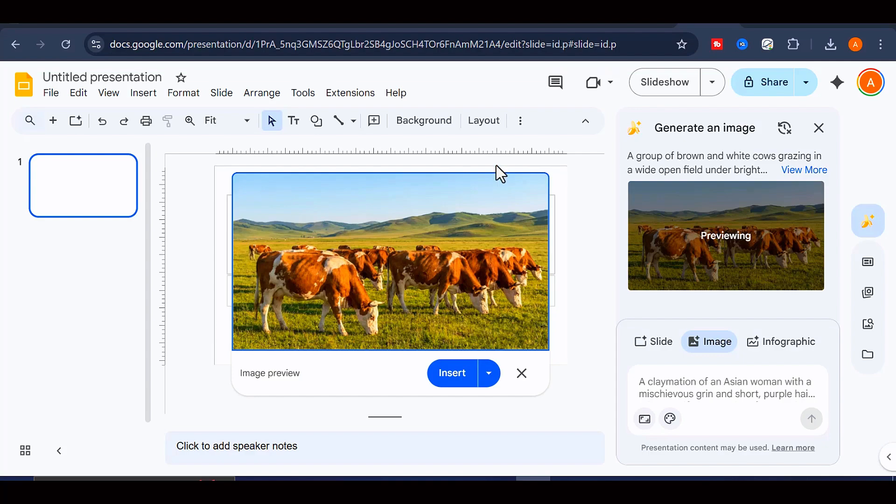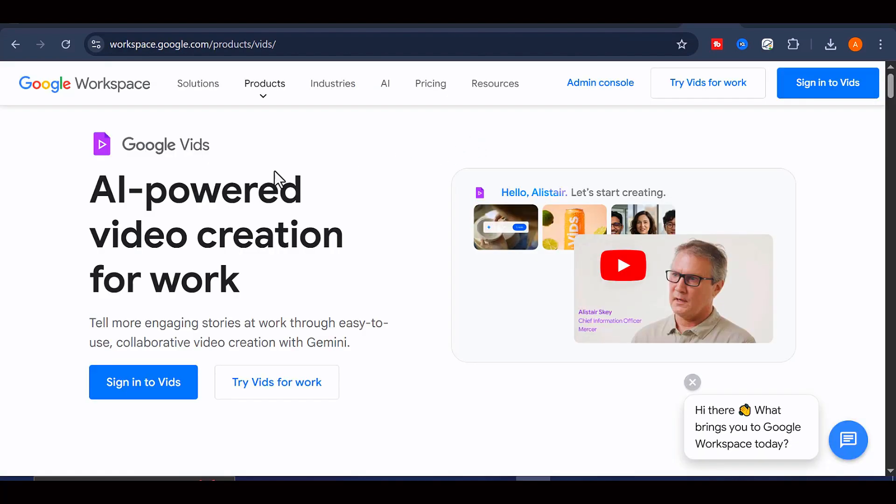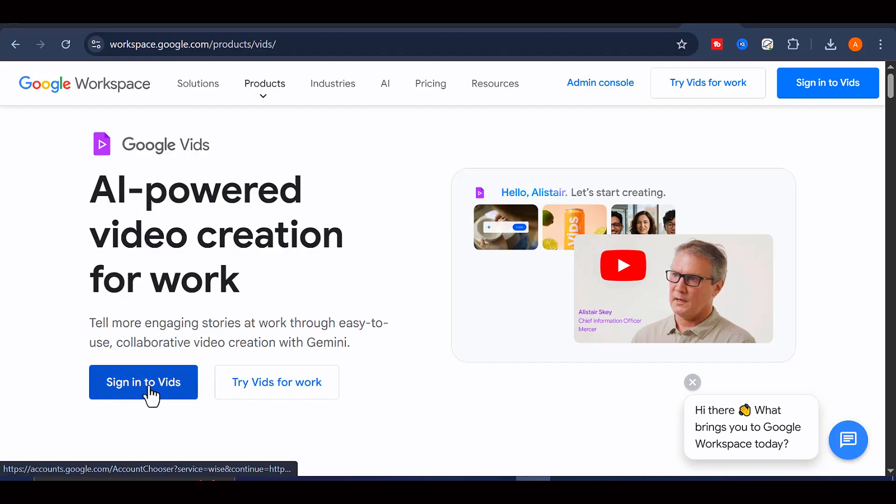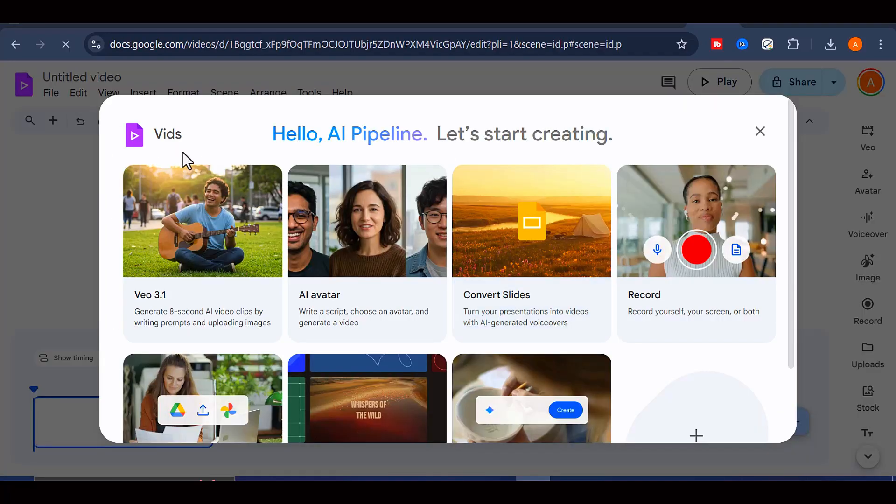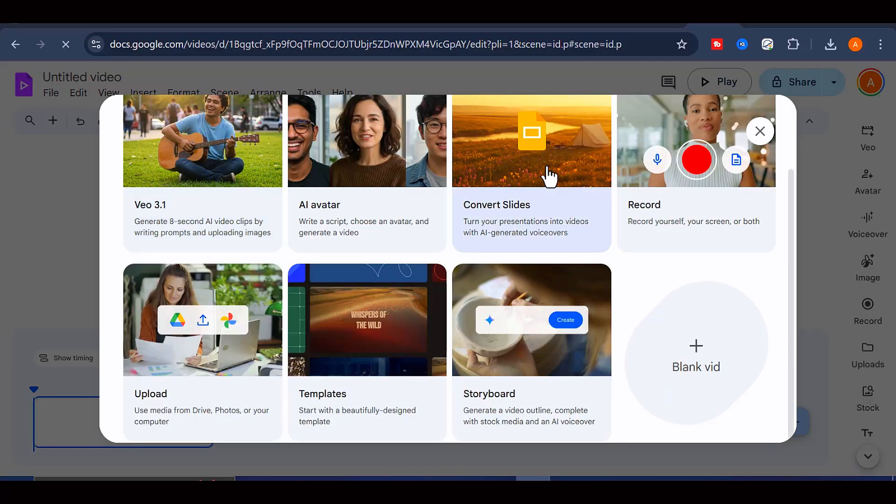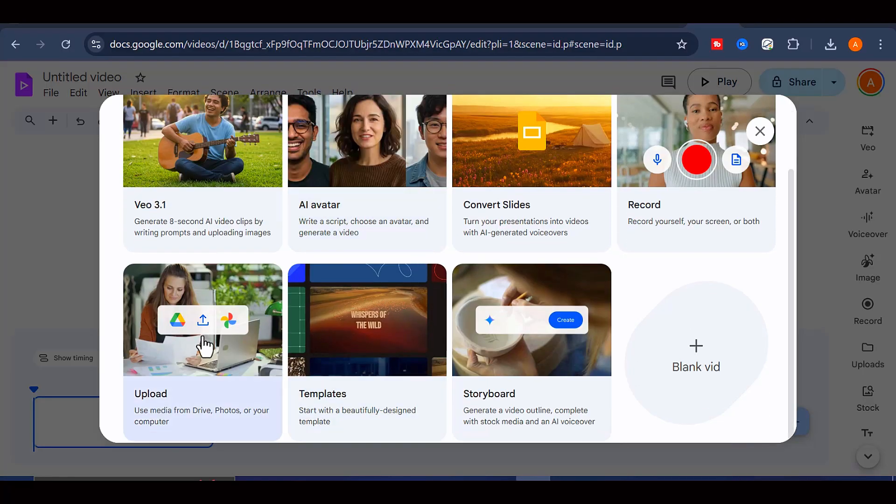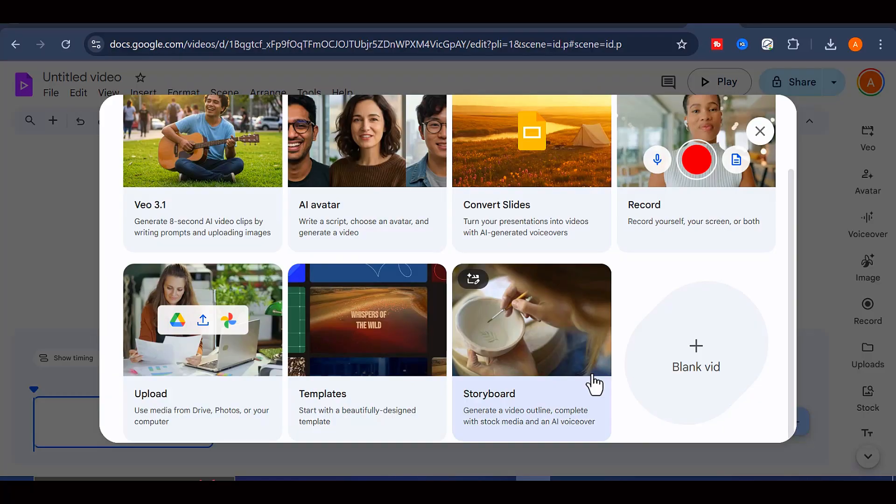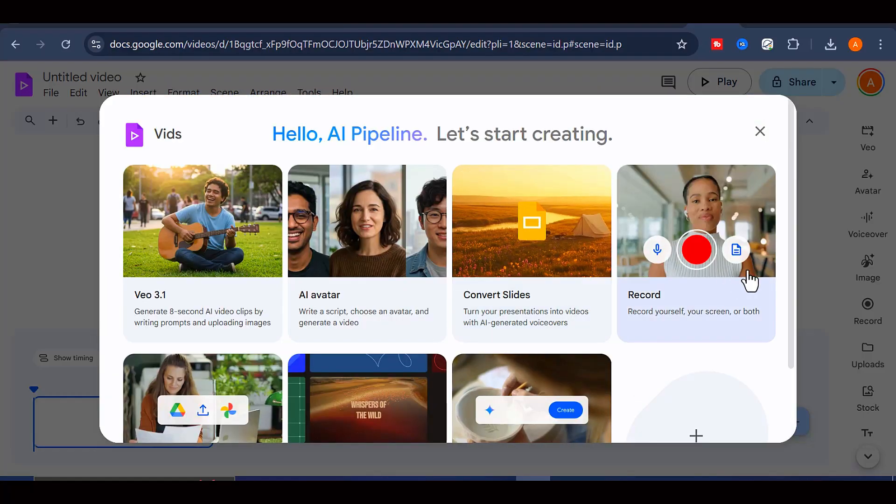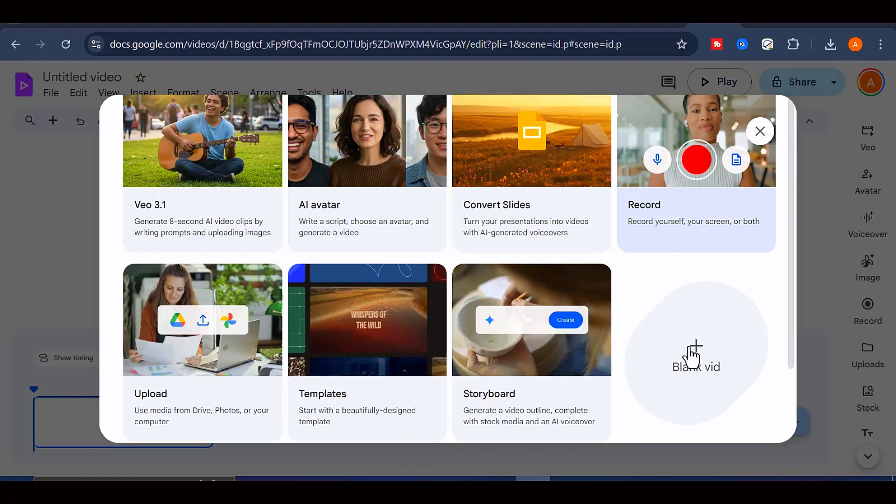Now let us move on to the third tool on our list, which is Google Vids, and you can access it by visiting wits.google.com. This tool is not very popular, and honestly, there is a good reason for that. Even though it does allow you to generate images using the Nano Banana model, the overall image quality is not very impressive when compared to the previous tools we have covered.